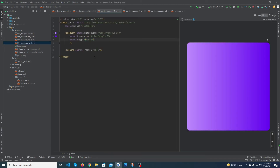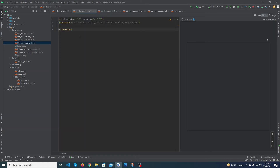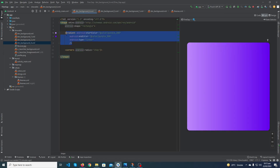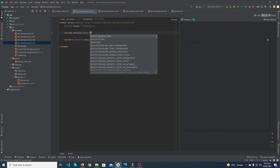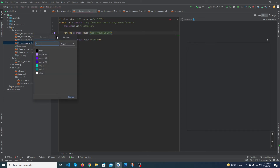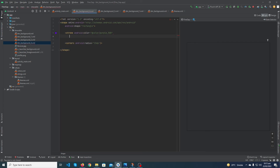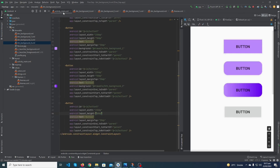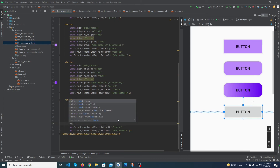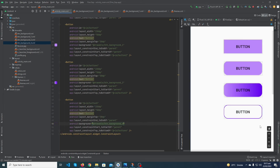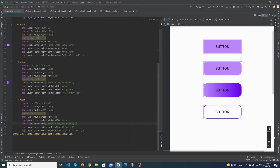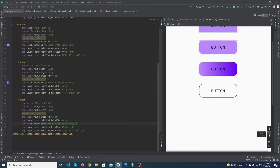Copy the code into btn_background_four.xml and paste it. Remove the gradient tag, then add a stroke tag with android:color set to dark purple and android:width set to 1dp. Go to your activity_main file and set android:background to btn_background_four. You can see that here is our outline button in Android Studio.